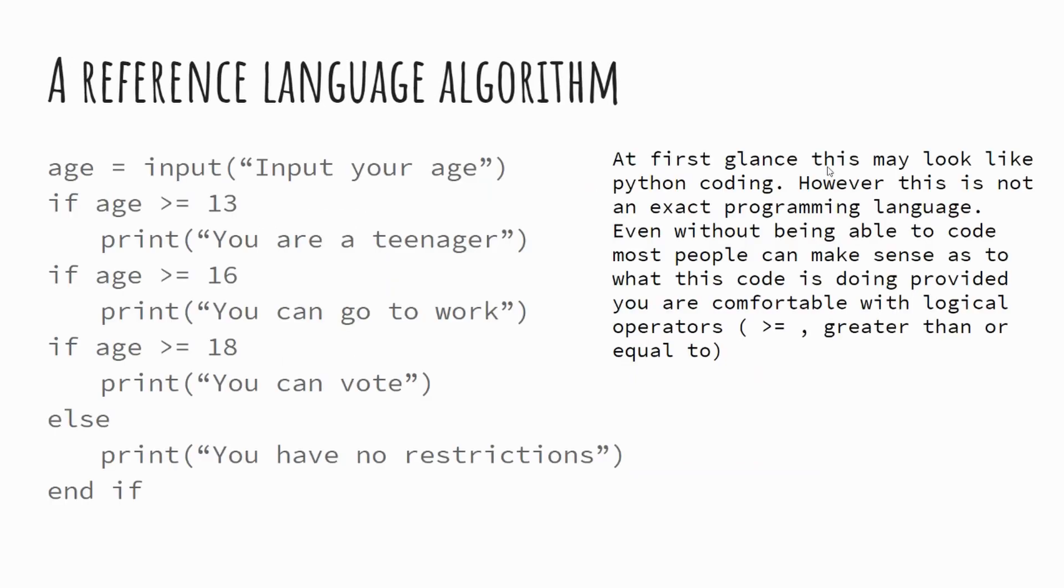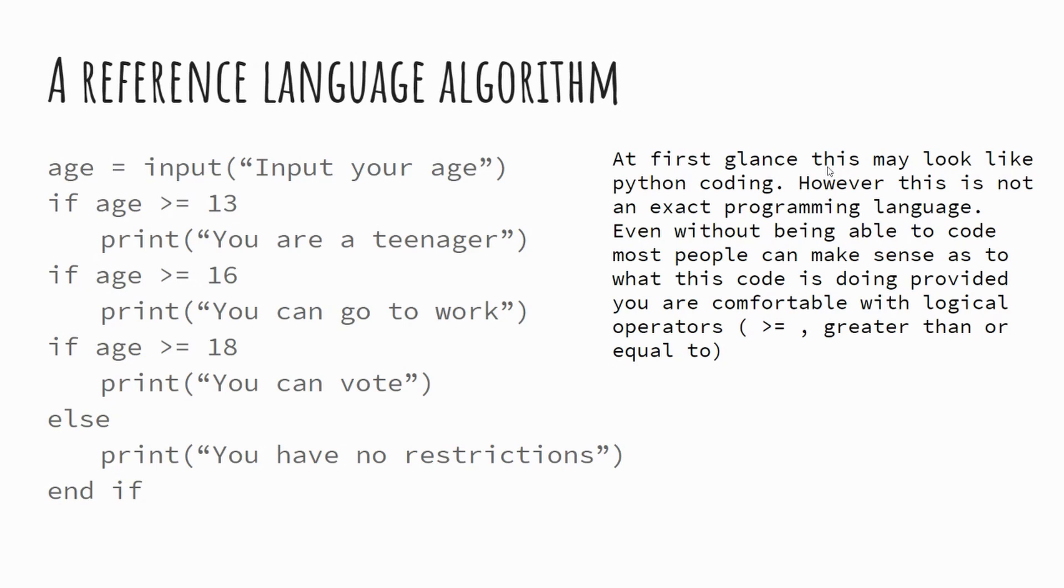So here's an example of a reference language algorithm. Now, don't worry about the fact that there are some issues with this algorithm. That's not a problem. Part of what we're doing today is looking at these algorithms and identifying problems. But this is an example where if you said age is the variable input your age. So if you put in 15, for example, if the age is greater than 13, you're a teenager. If your age is greater than 16, you can go to work. If your age is greater than 18, you can vote, else print you have no restrictions.